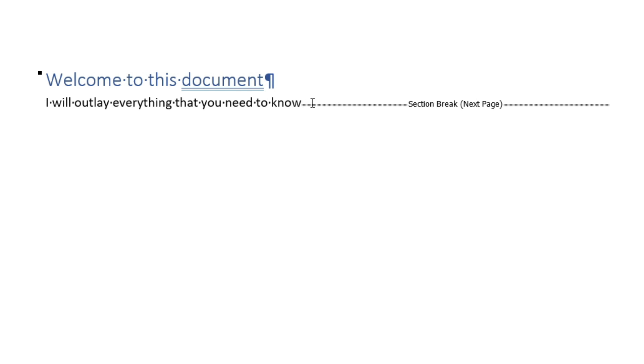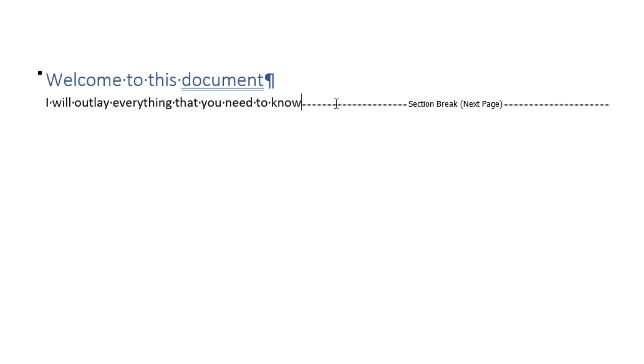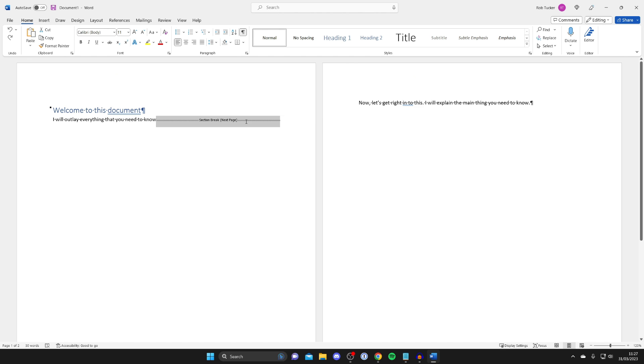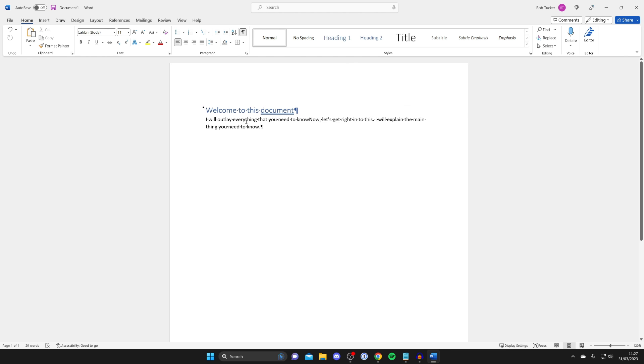To highlight it, all you need to do is drag up like so, or highlight everything and then drag back down. Then I should just be able to highlight this bit here. Then literally all you need to do is press the backspace key like so, and it will delete it.